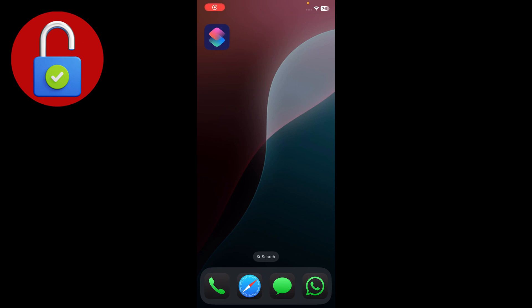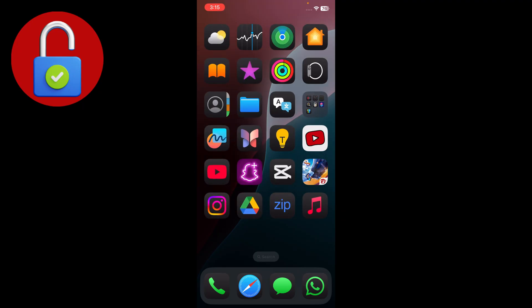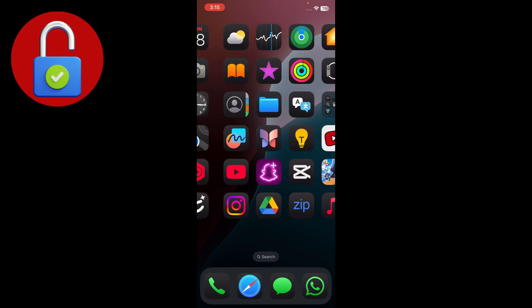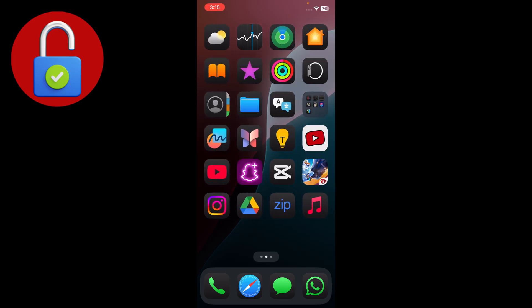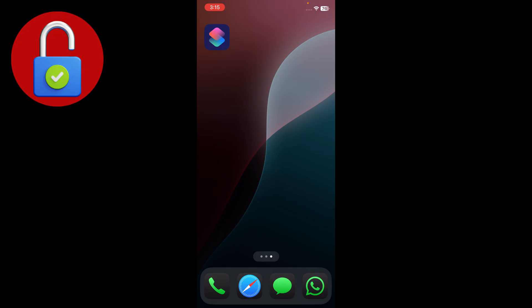Hey everyone, welcome back to another tech video. In this video I'm gonna show you how you can change your app icons on iPhone. So if you want to change the icon of your iPhone, in this video I'm gonna show you the steps. As you can see my Photos icon looks like this, and I want to change it.